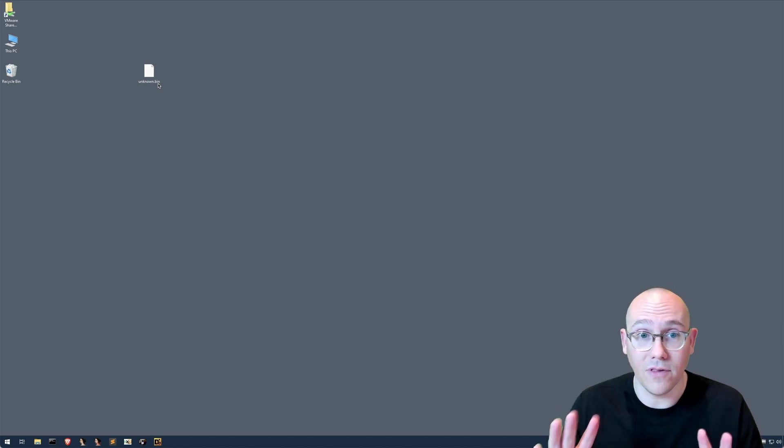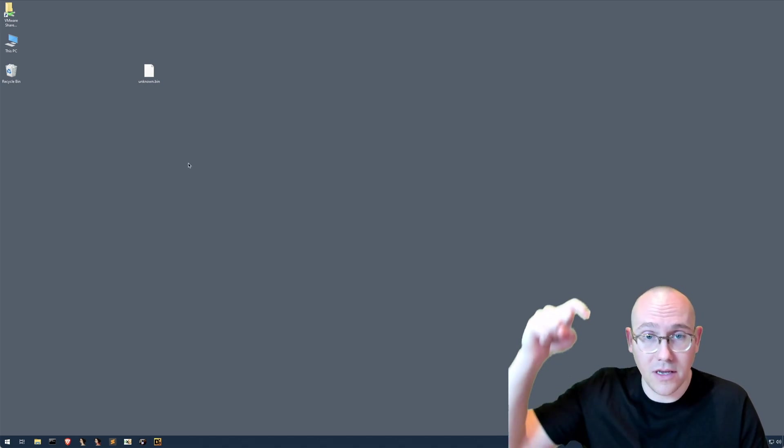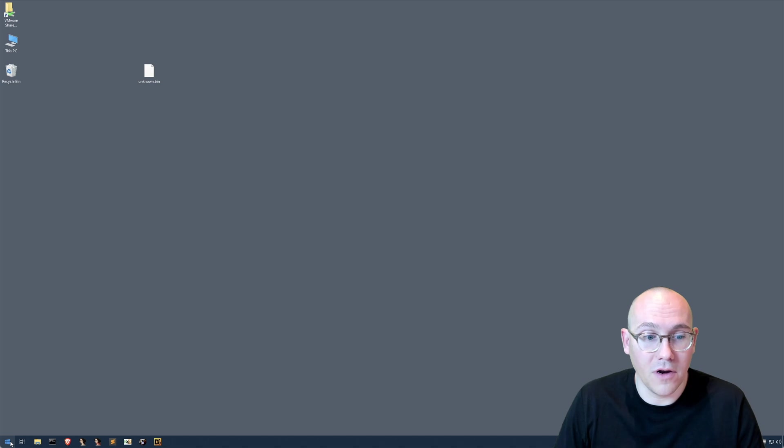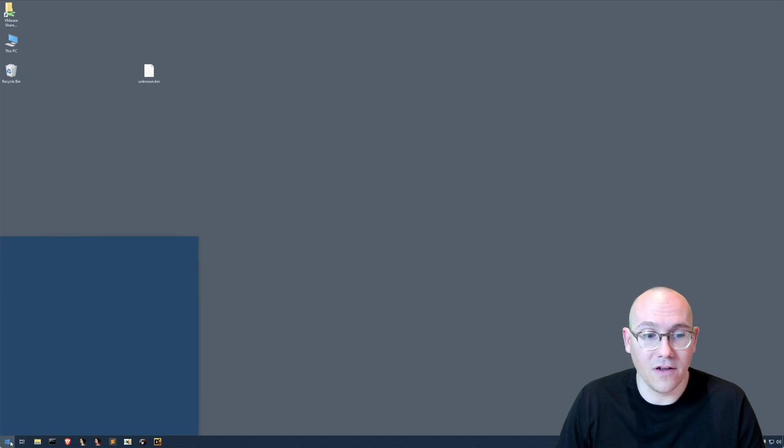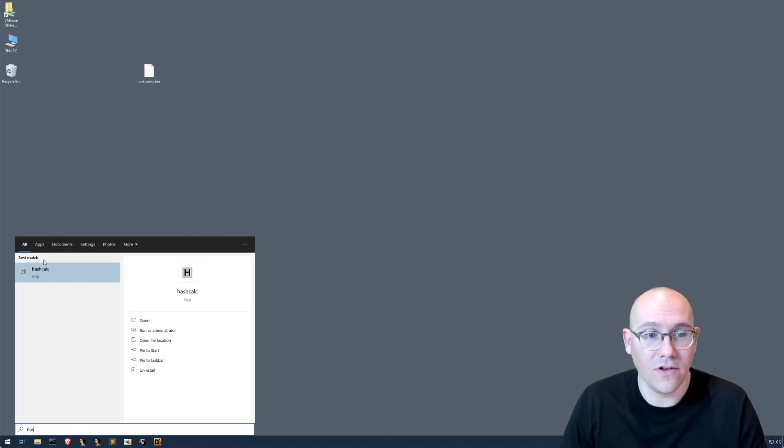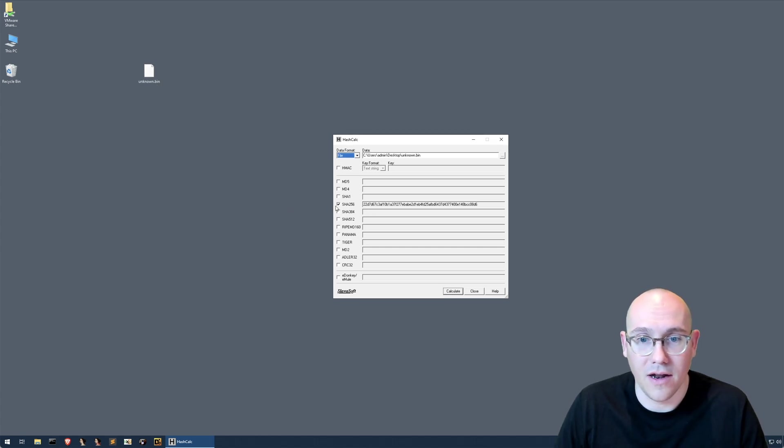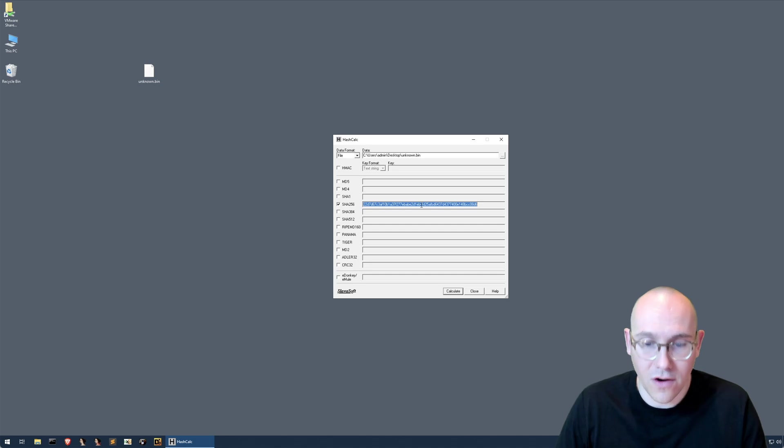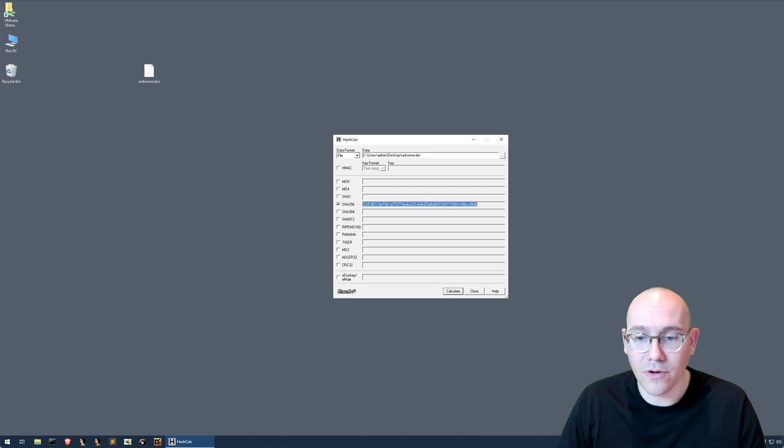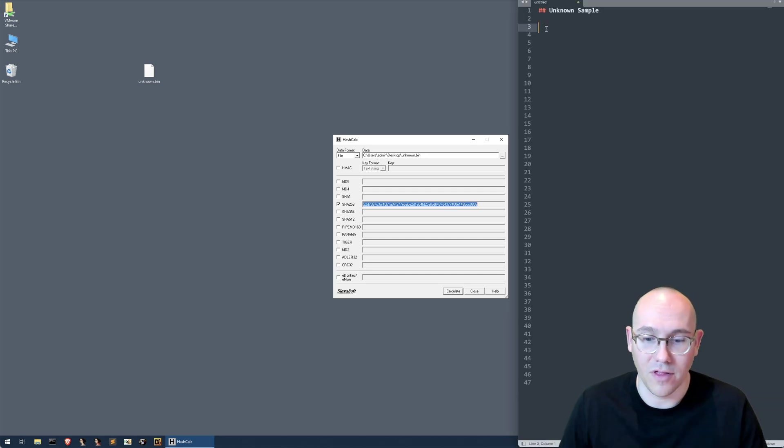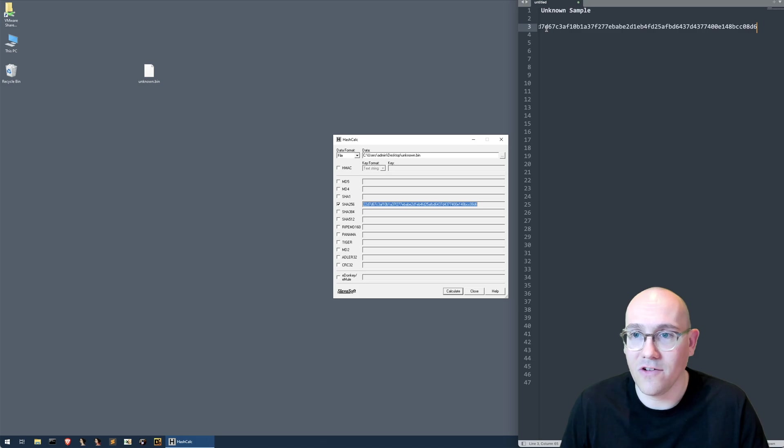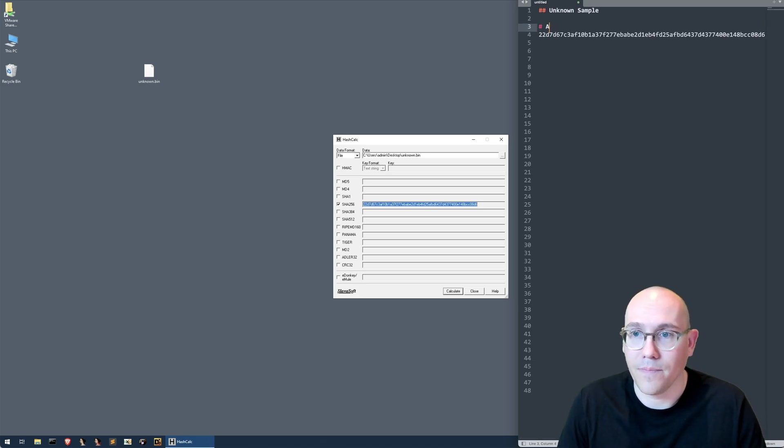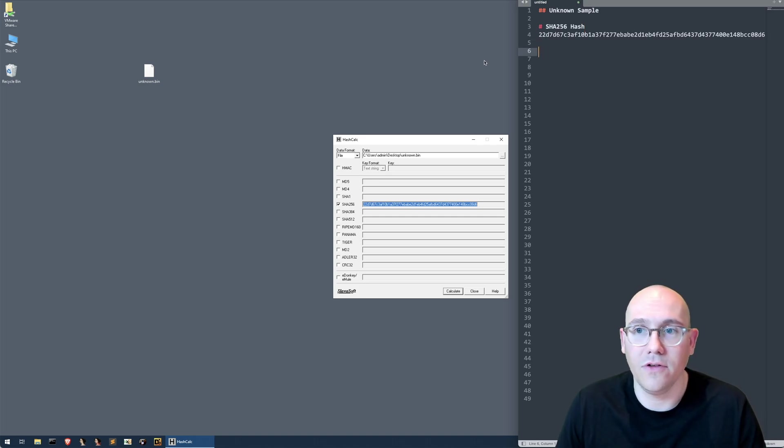To do this, I have FlareVM installed here. Link in the video description below if you guys want to install your own FlareVM. So what I can do here is I can just click and search for hash. I have HashCalc right here, drag the sample over, and I have SHA-256 checked. So this is our SHA-256 hash of the unknown sample. Now I have a little notebook here that I'm going to keep my notes in so we can keep everything straight. So I'm just going to paste that hash in here.